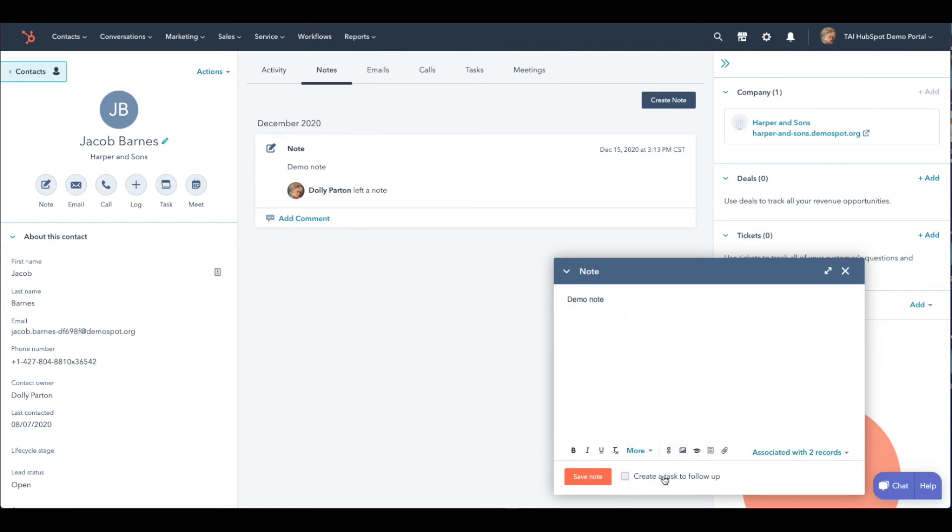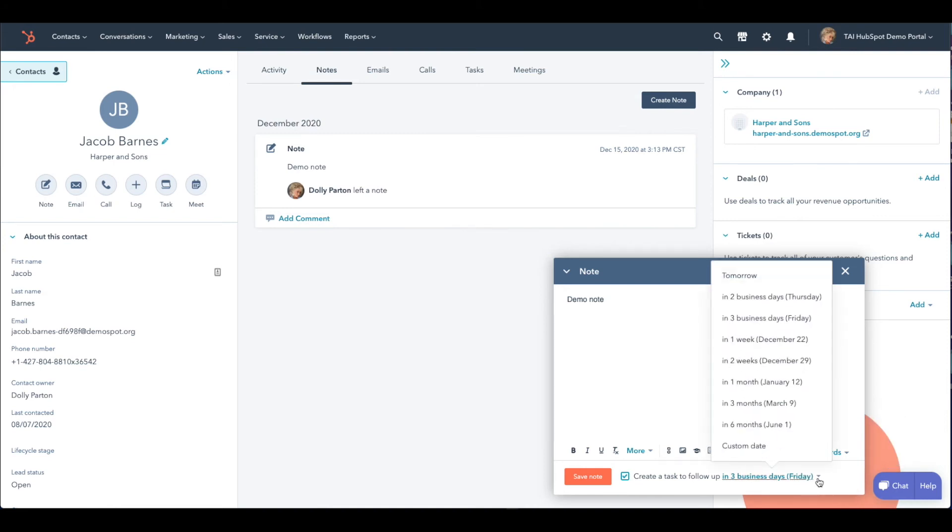Up next, there's an option to create a task to follow up. When you click the box, you'll see a drop-down menu appear. This is where you set the date that the task is due.